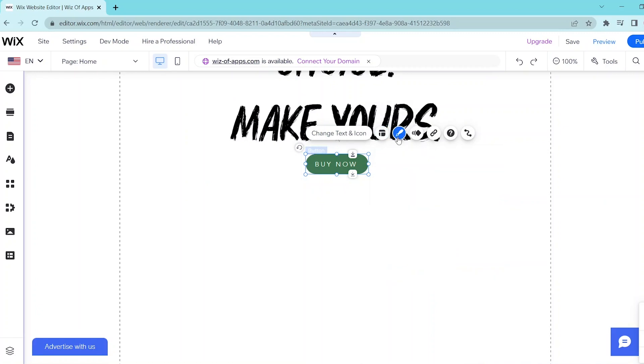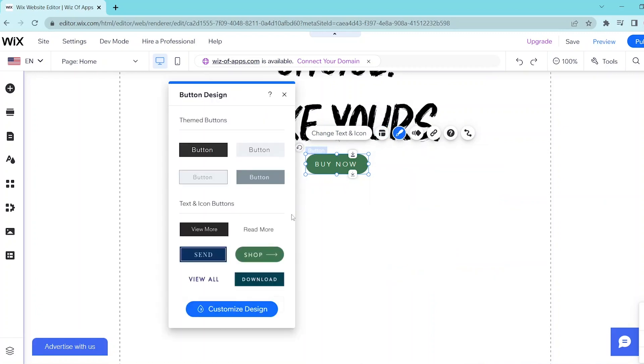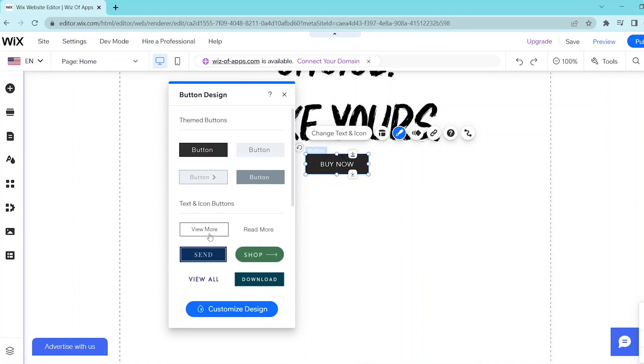If you want to change the design, then click on this button and you can choose from any of these templates or you can customize these templates by clicking on Customize Design at the bottom of this menu.